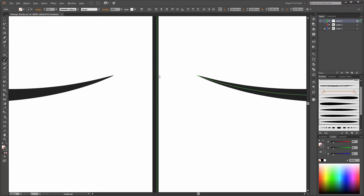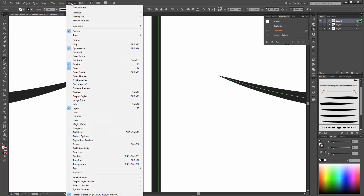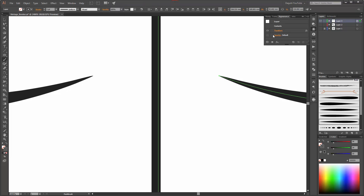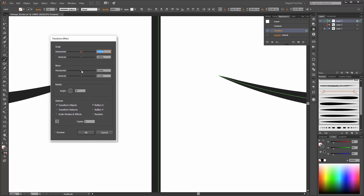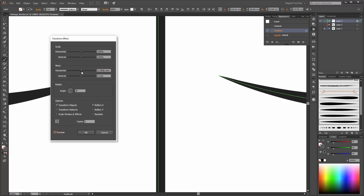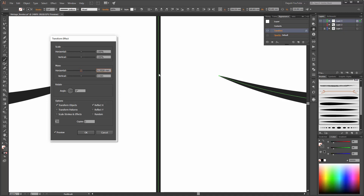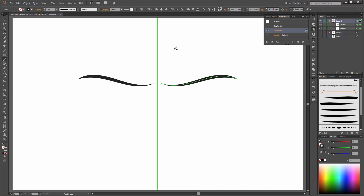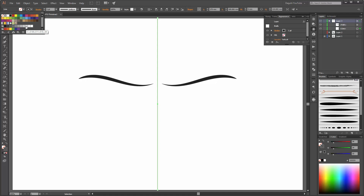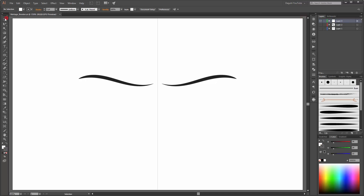Now zoom in. Go to the Appearance button, or go to Window and click on Appearance. You can click on this Transform and change it a little bit — enable the preview and move this line under the other line, then click OK. Next, select only this line and change the color to gray. This line is only for orientation. Delete this line.